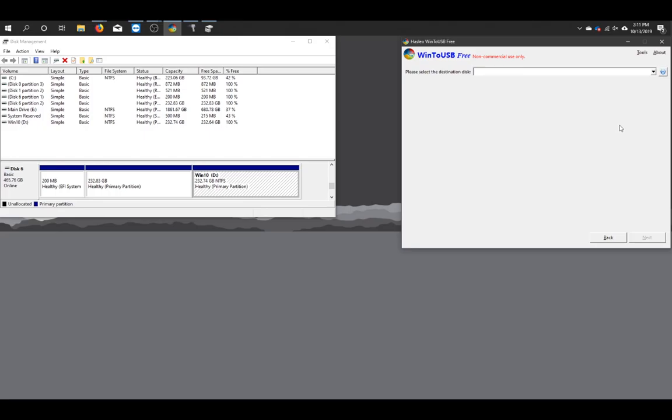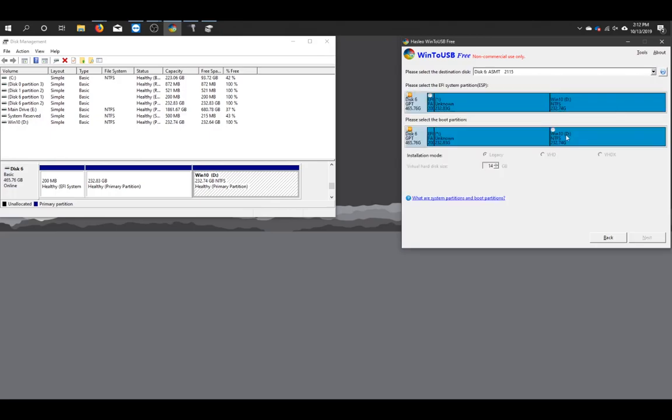Now here it's going to ask us to select the disk we're going to use. If you have multiple plugged in, you might need to cycle through before you see the one with the Windows 10 partition. But you can see I've only got one plugged in, so it's going to be this one right here.